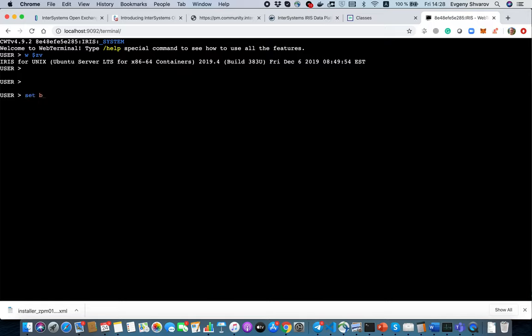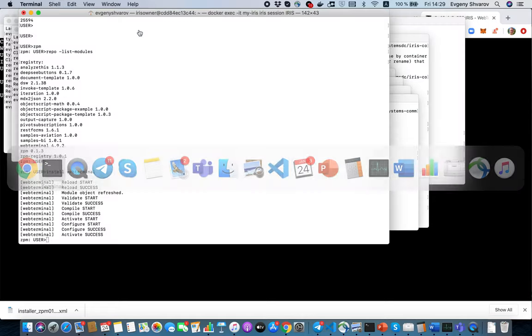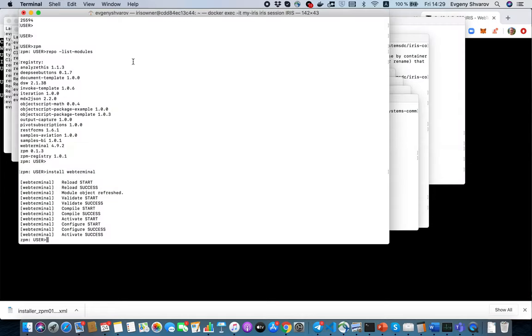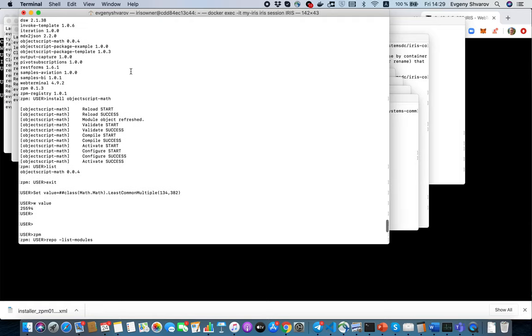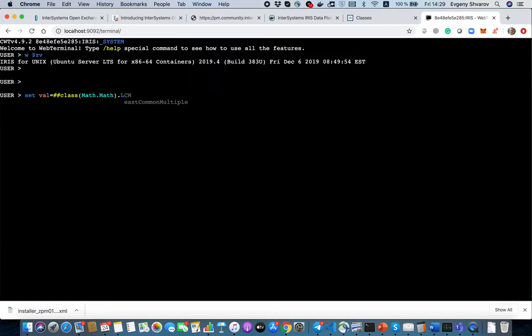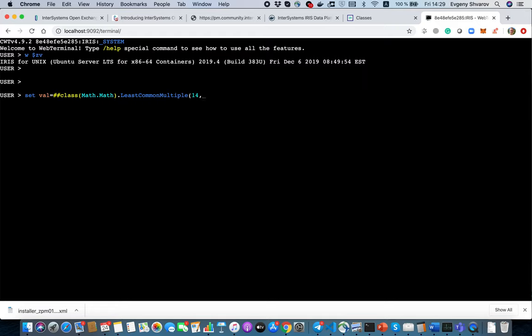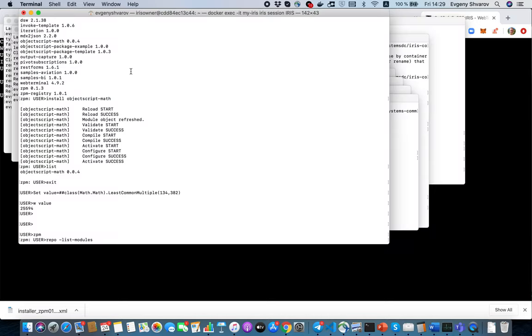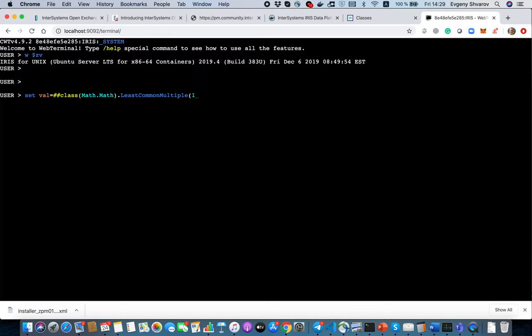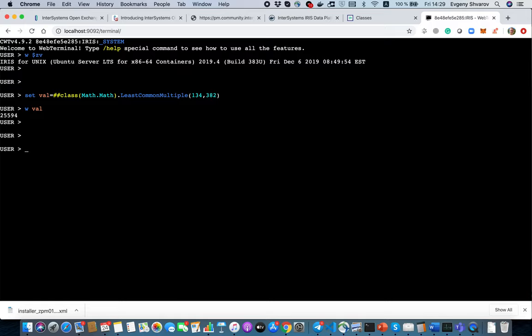Web Terminal brings you terminal functionality in a browser. Once it's installed you are able to open it as a web application on this address. Let's duplicate our page and put this here. Great, we have Web Terminal working. For example, let's call this ObjectScript library. What was the name of the function? Common multiply. Yeah it works.